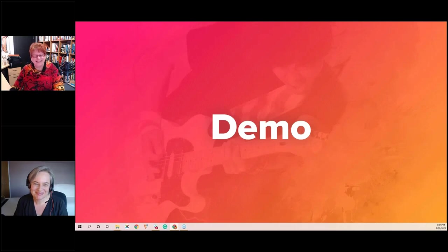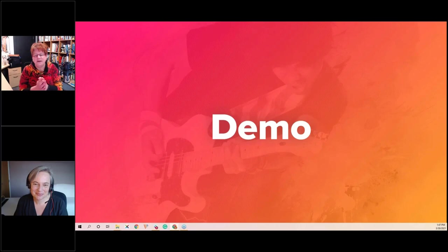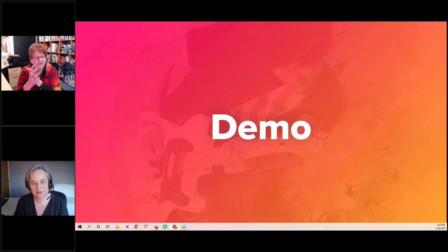That concludes my demo and what I have to show. I'll now turn it back to Susie to bring us home.